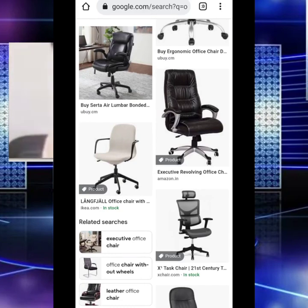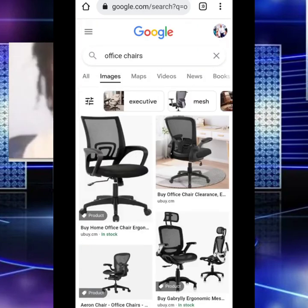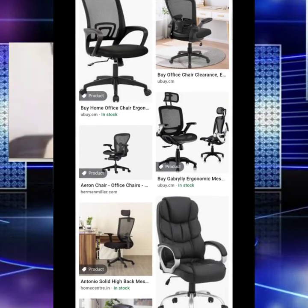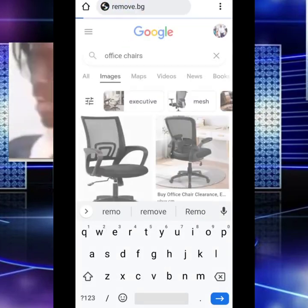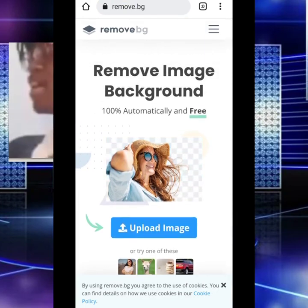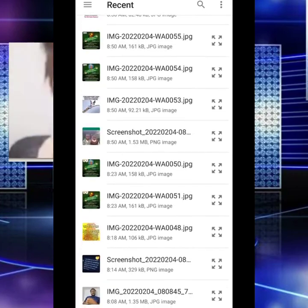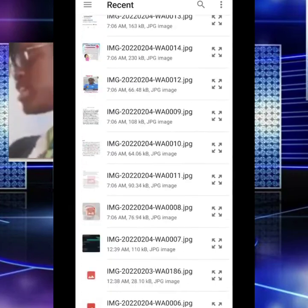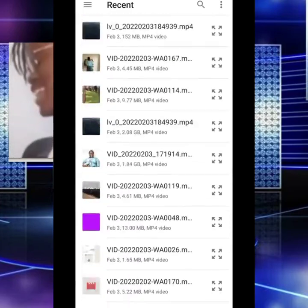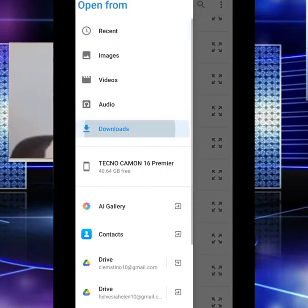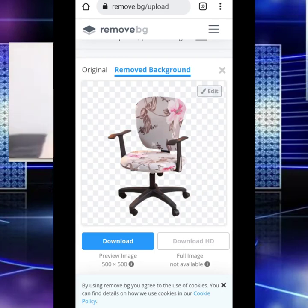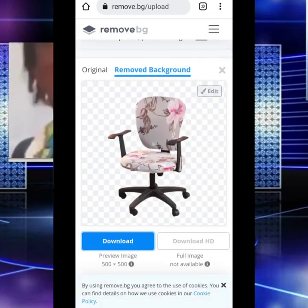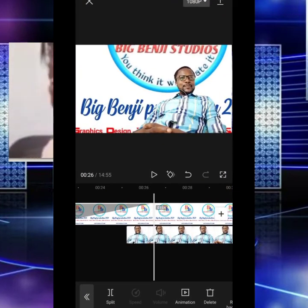You look for a chair that is going to balance with your video. For instance, if you look keenly, you'll see that I am seated and facing right, so you should look for a chair that is also facing right. These are the things you should take note of. I already downloaded a chair. I go to remove.bg — when you type remove.bg in your Chrome browser, it will open. You click here, choose the picture of the chair you downloaded, and it automatically removes the background. Then you download it. Now let's go back to our video.